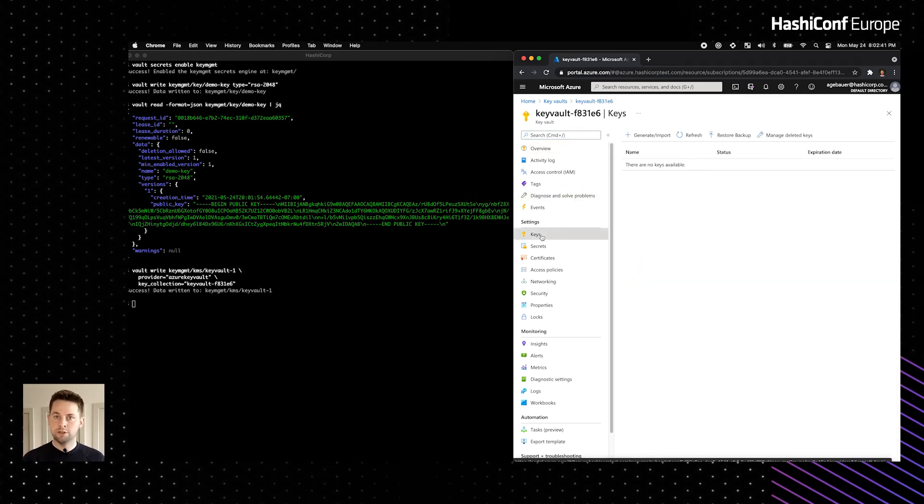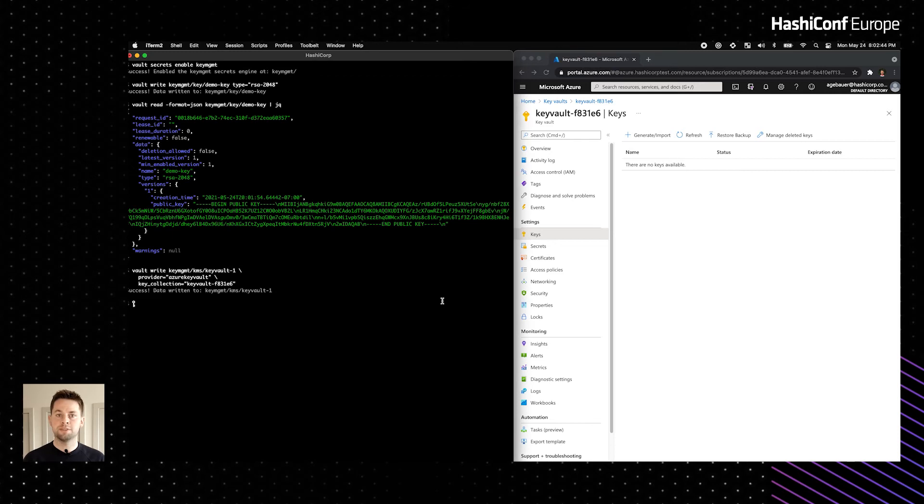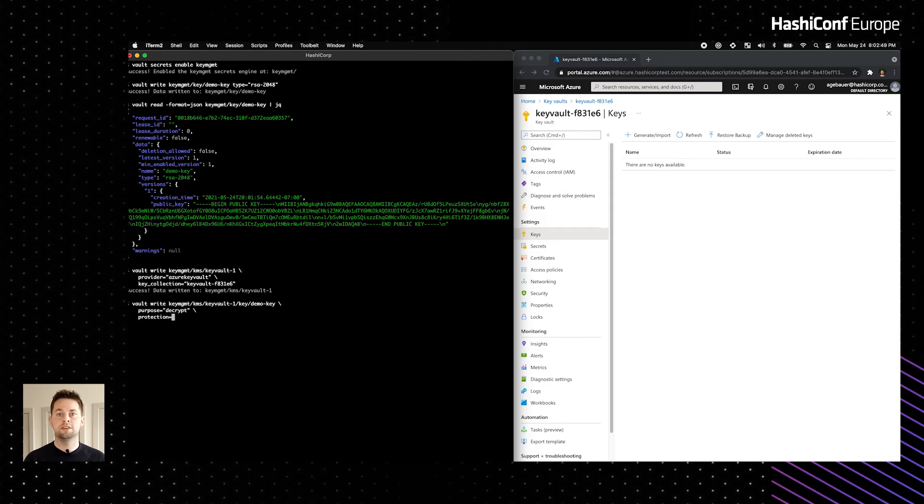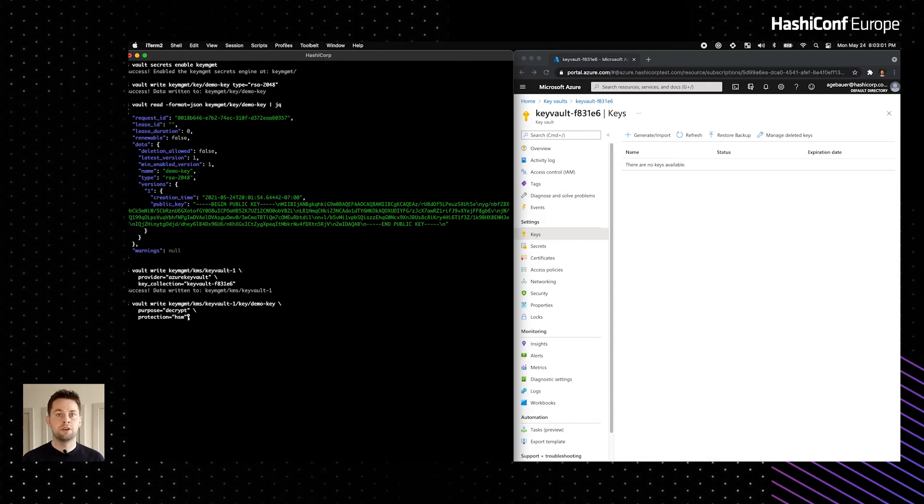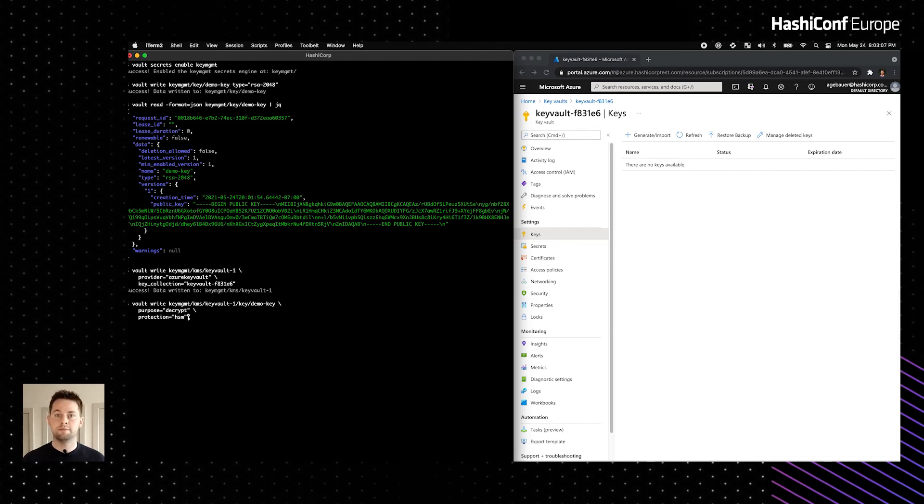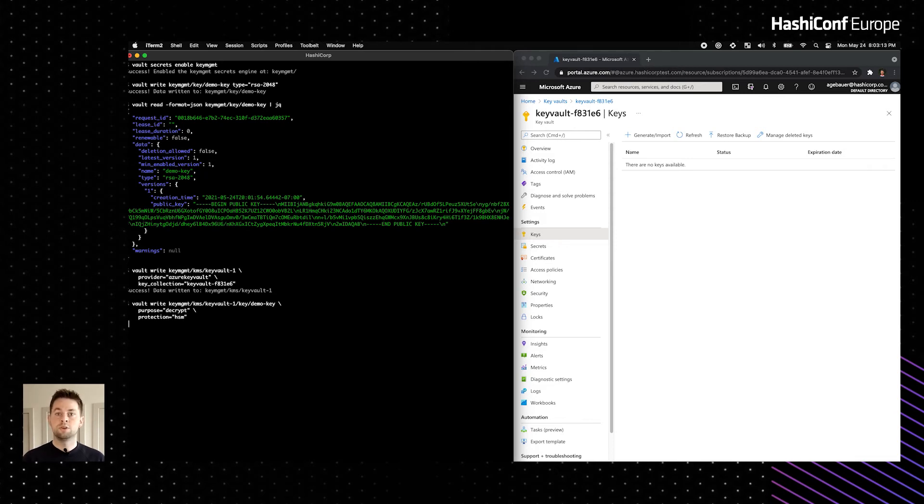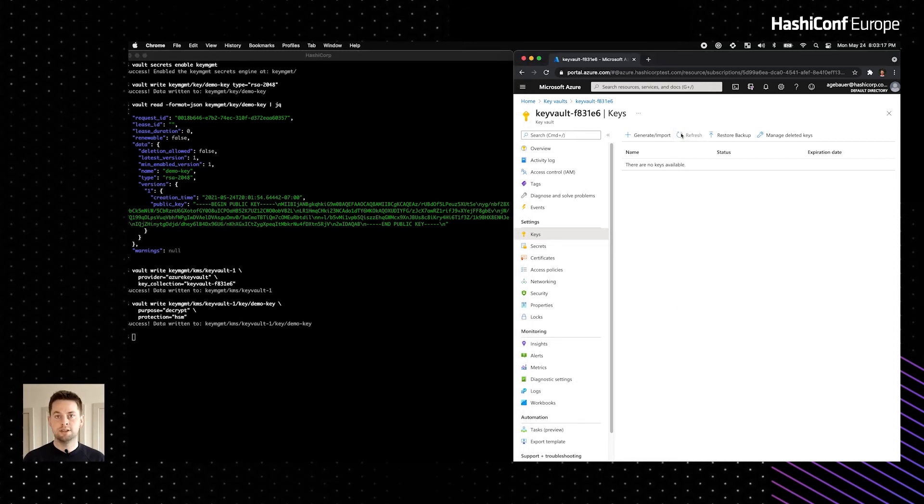As a part of doing so, we're able to define a more specific purpose for the key. In other words, the cryptographic capabilities that the key will have in the external providers. Some examples are encryption, decryption, signing or verification. In this case, we chose decryption. We're also able to define a protection, in other words, where cryptographic operations will take place in the external provider. Some examples are in software or in HSM. In this case, we chose HSM.